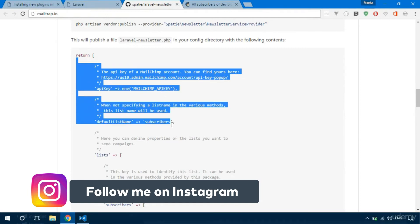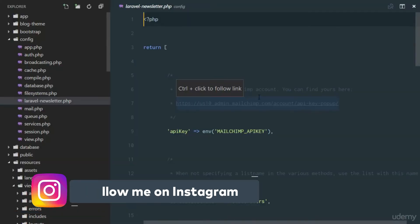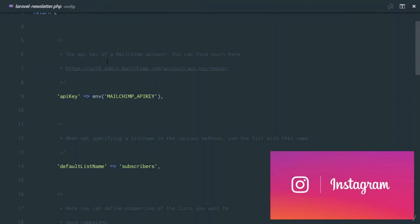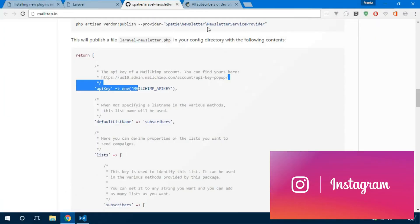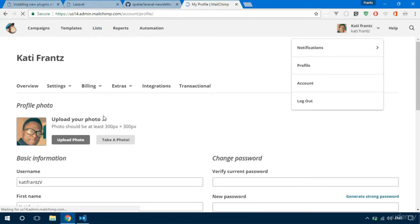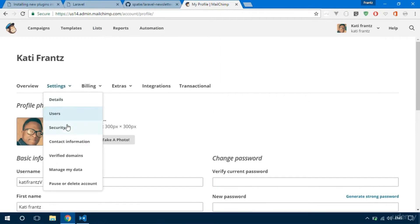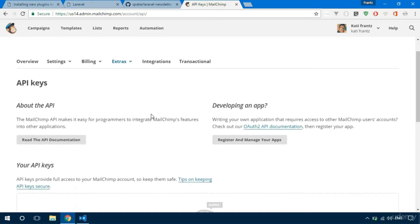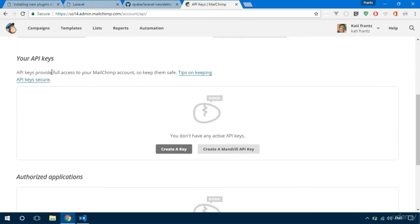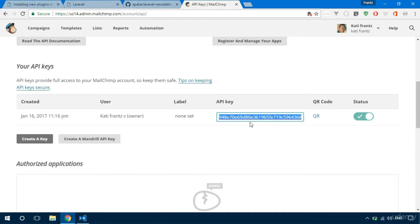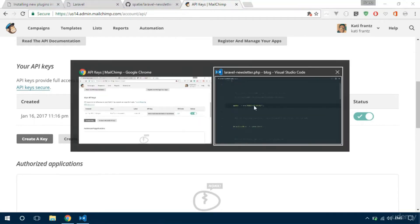The next thing we need to do is configure MailChimp in the config file. The API key comes from the MailChimp account, so let's get mine. Head over to your profile, then under extras you'll find your API keys. Create a new key and copy it — after creating this key I'm going to copy it.